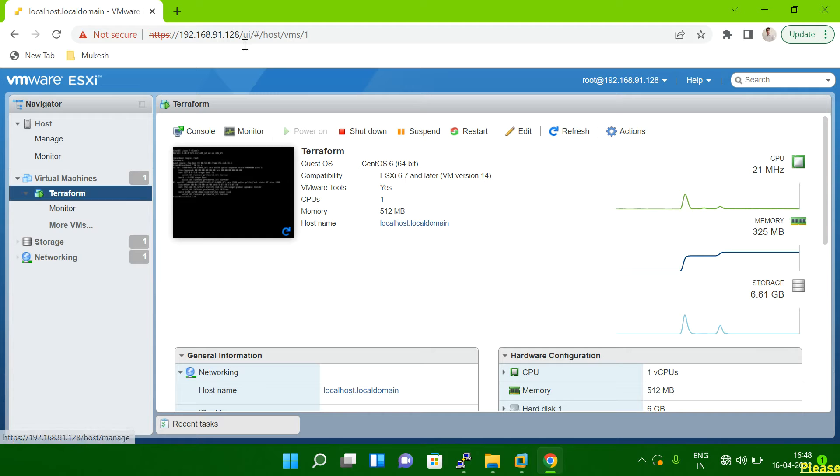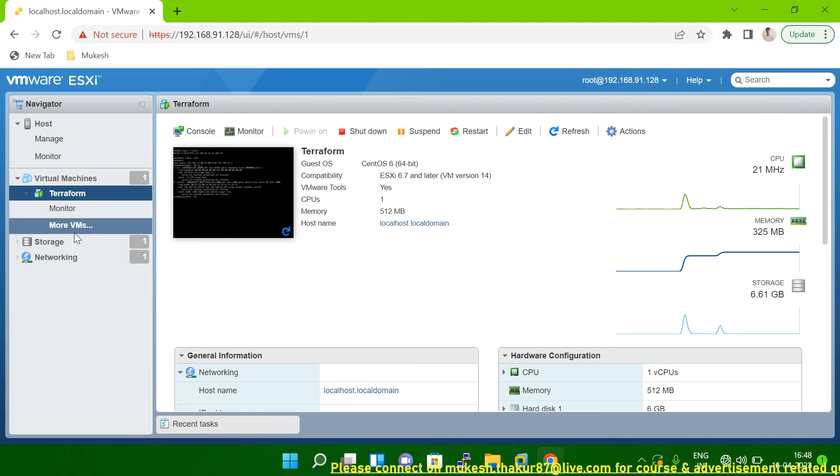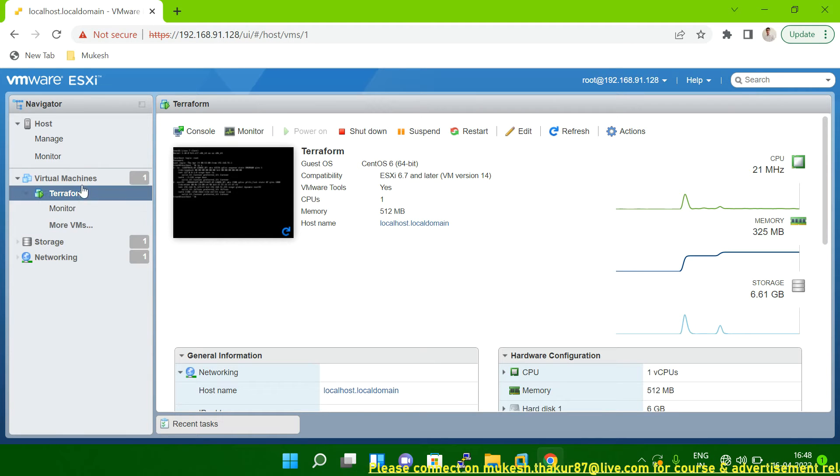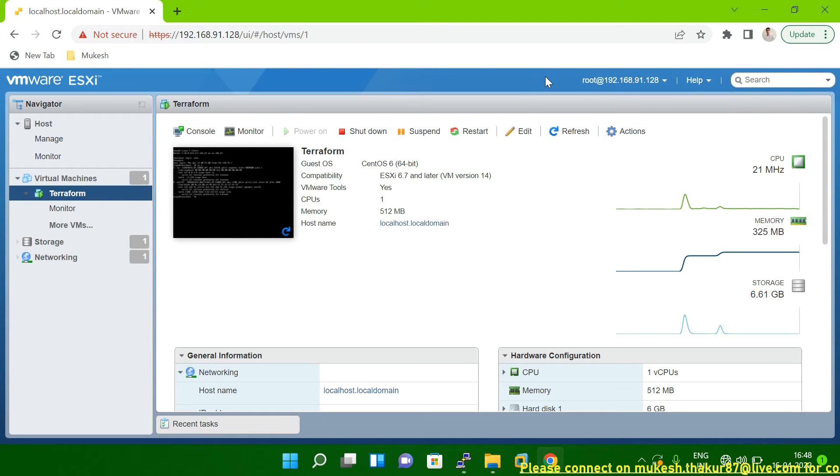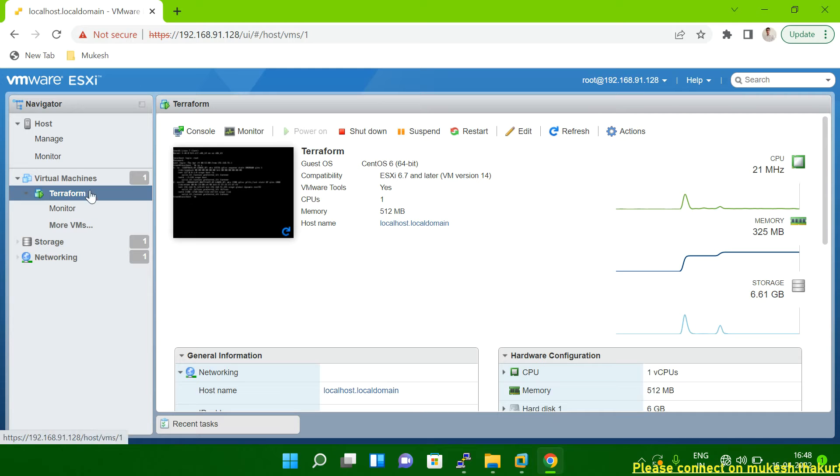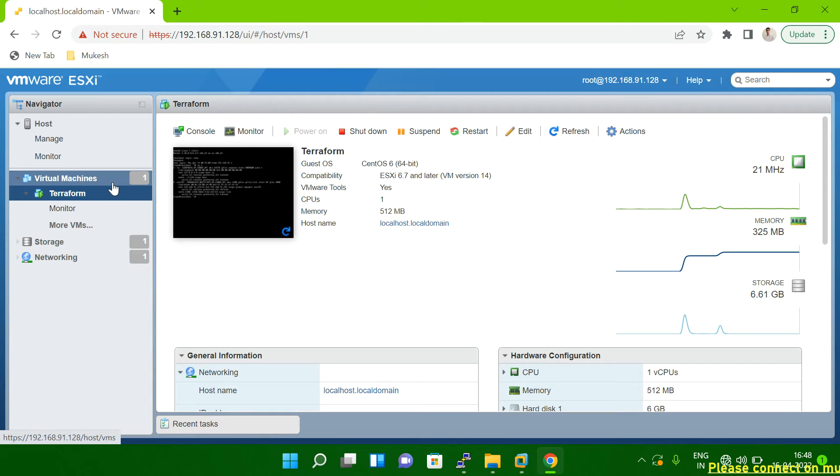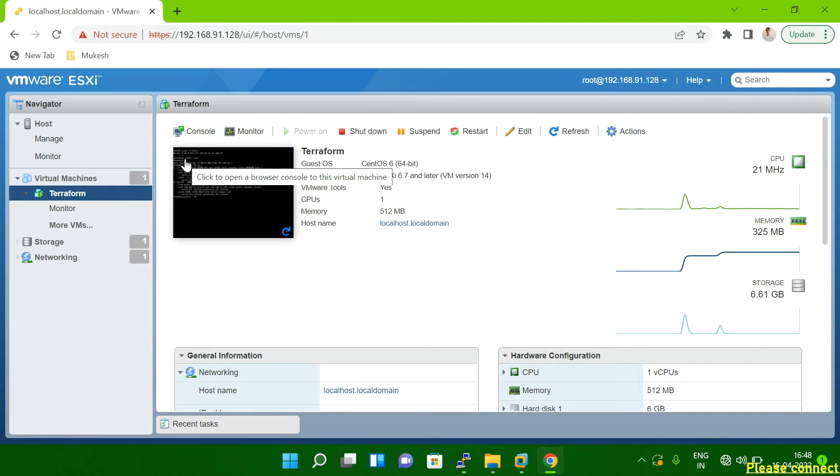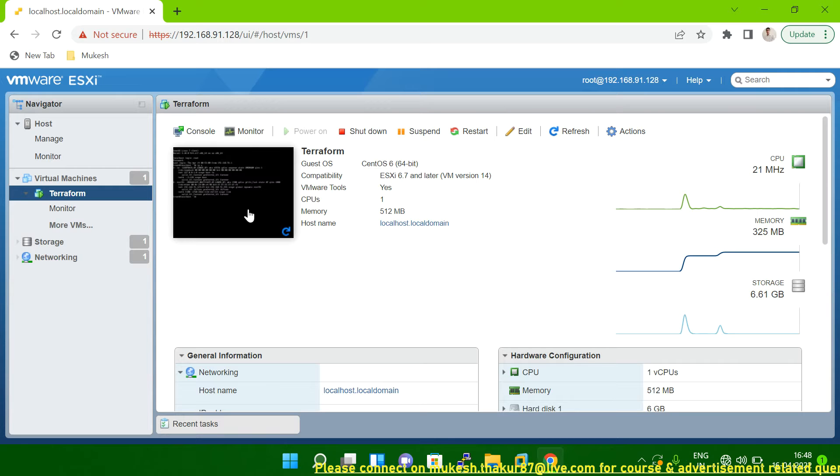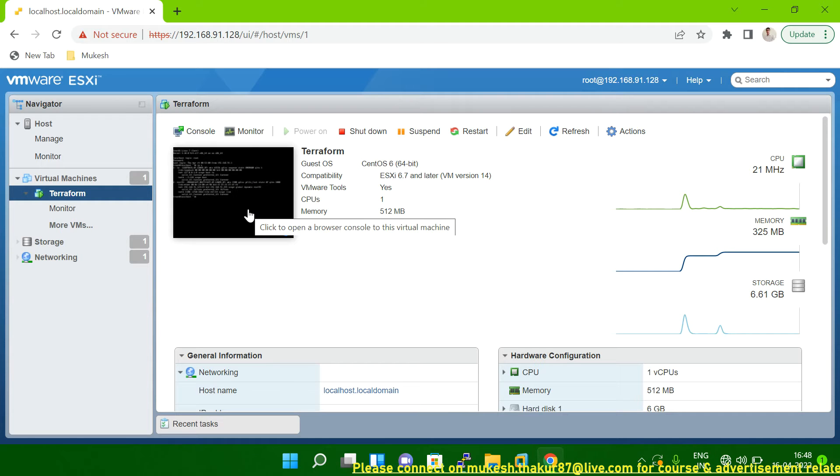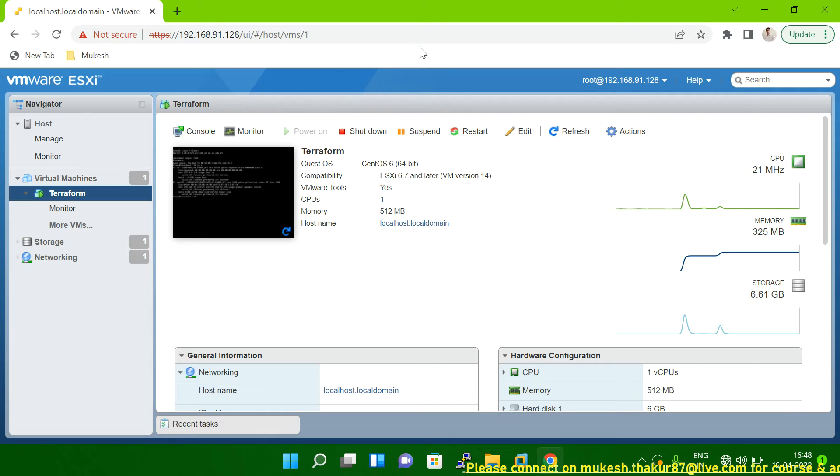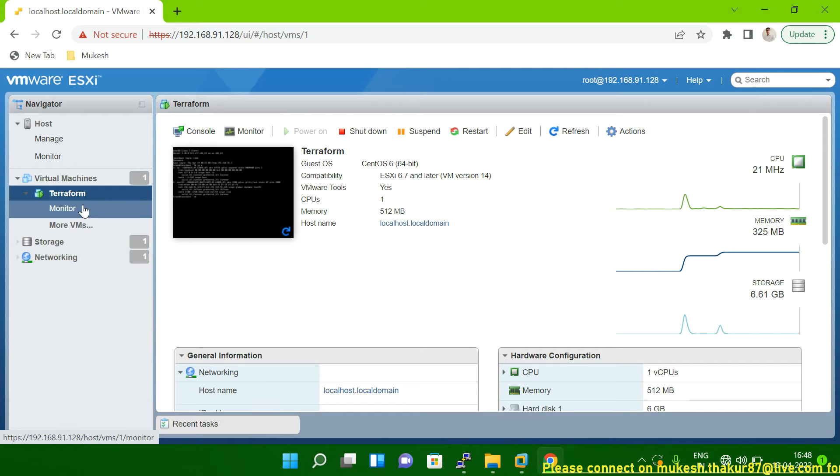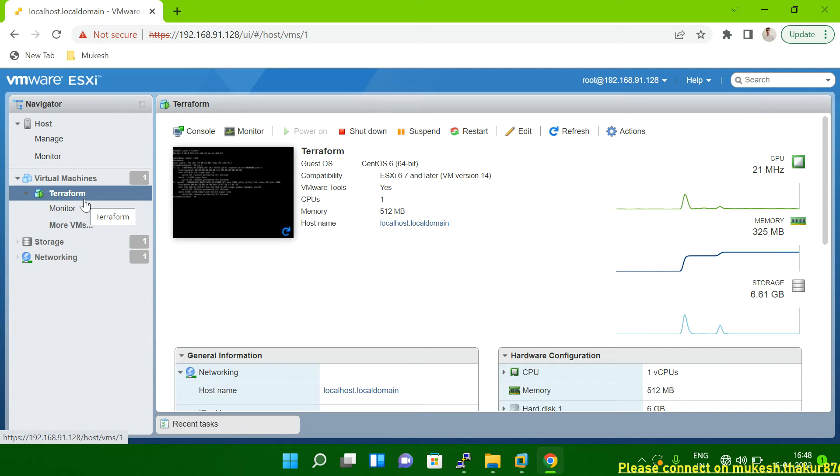So what we have to do once you log into the vCenter, then you search your VM. So you can search here in the option. Maybe you will get here also a search option. You can search your VM name. Suppose if you're working in a large organization, you have multiple VMs, right? So then you have to search that VM. In my case only one VM is there. It's very easy.